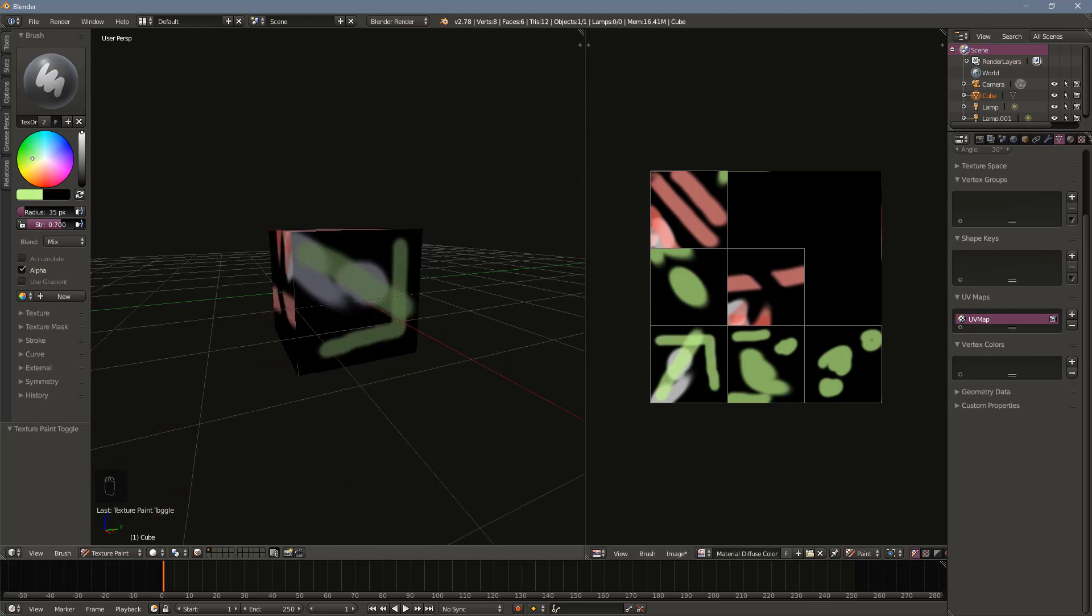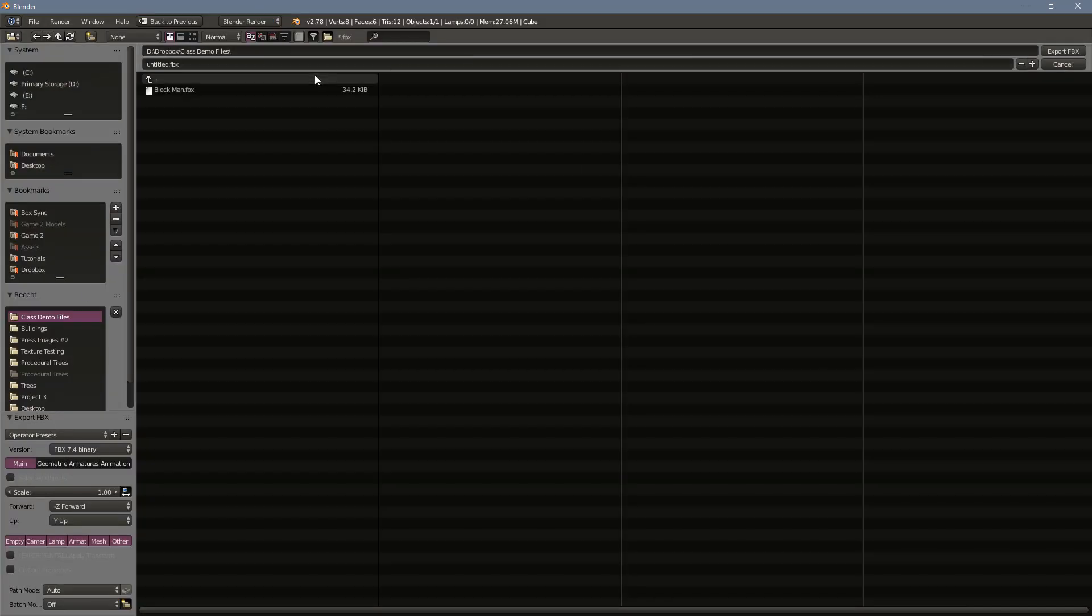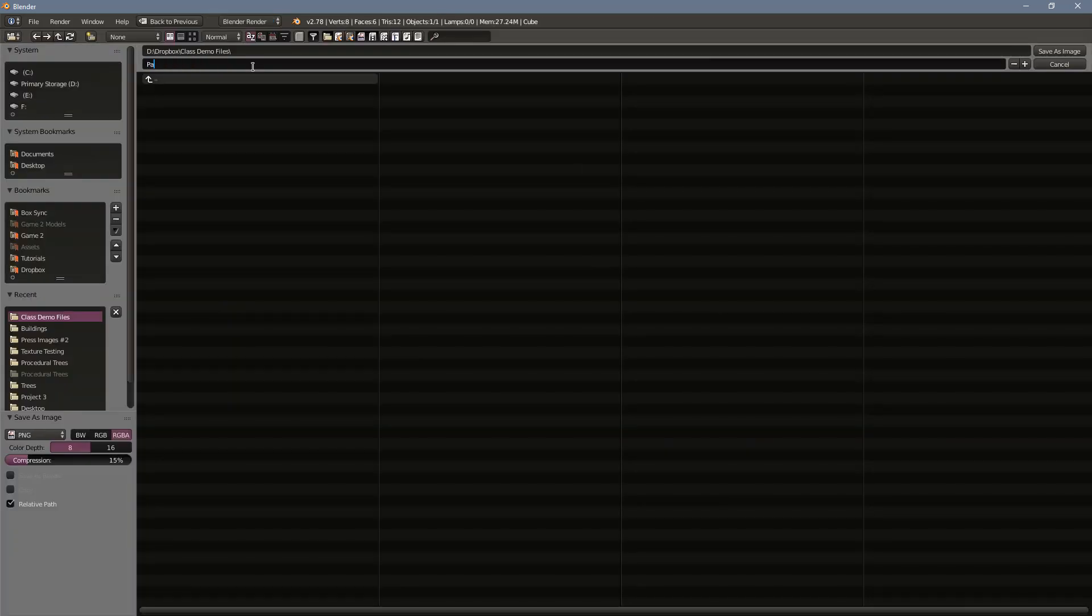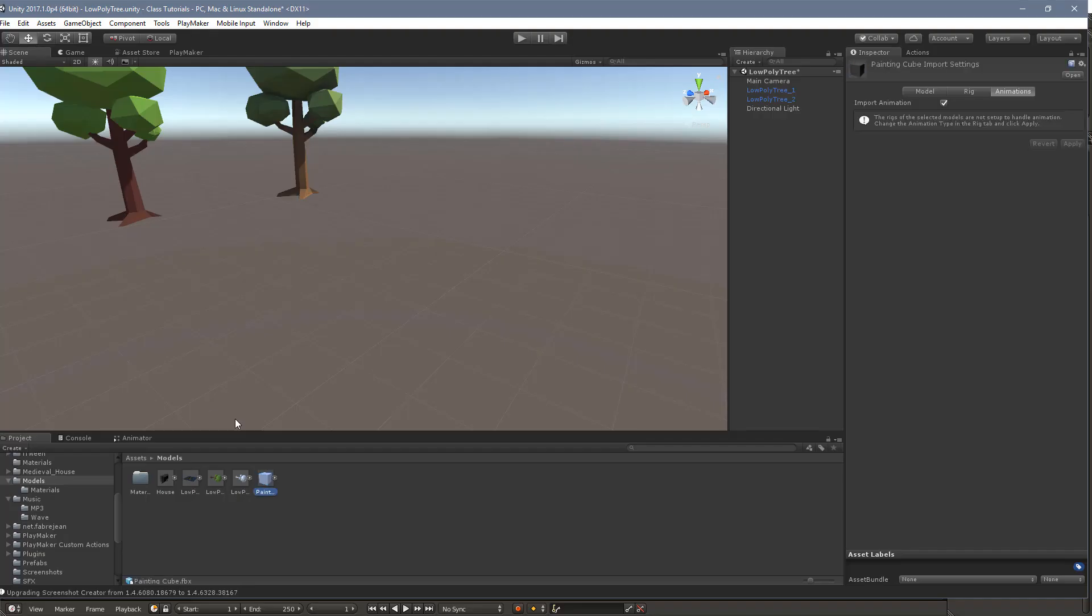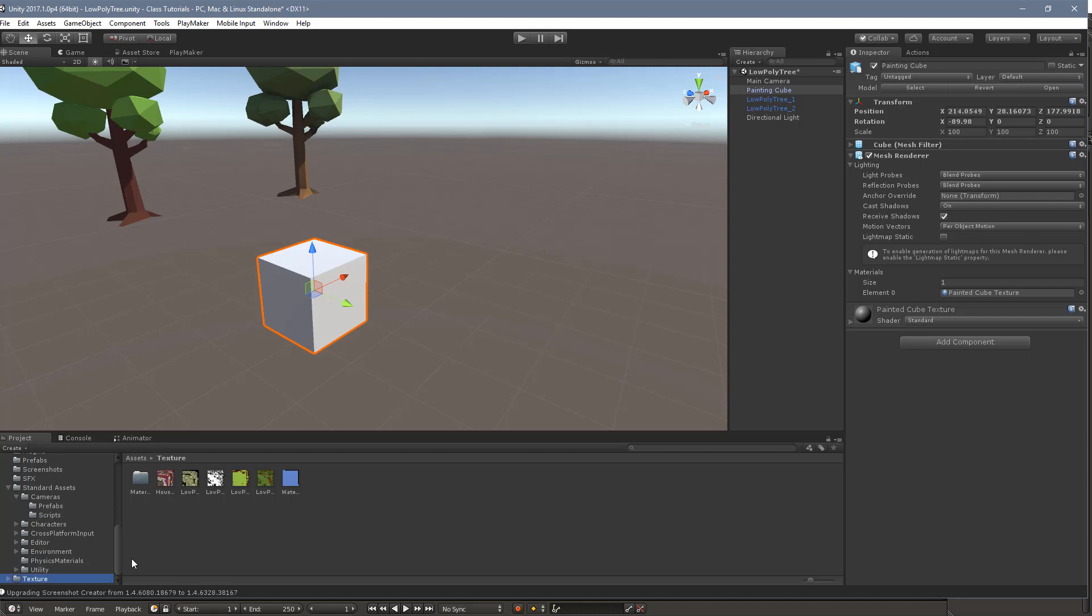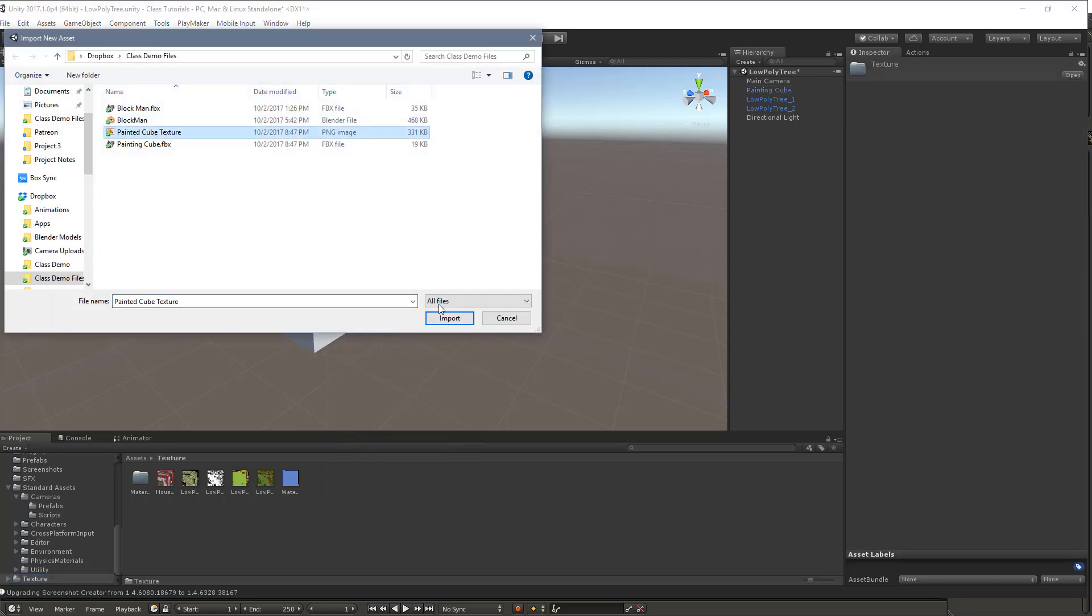To export your hand-painted model, you will need to export both the model as an FBX as well as the PNG texture. Both can then be imported into Unity, where the PNG texture should be placed in the albedo slot of the material.